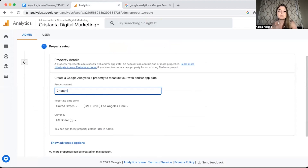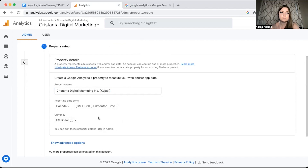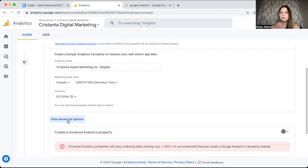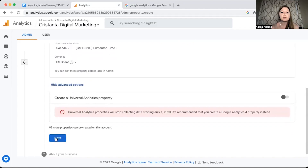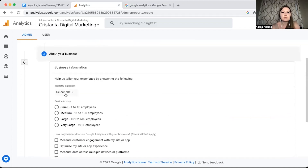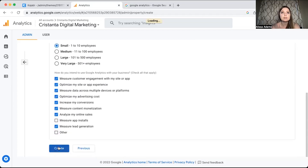I'm going to put in my business name and mention that this is for Kajabi. Then you want to put in your time zone and currency. You'll notice the Show Advanced Options, which allows you to create a Universal Analytics property — but they're getting rid of that on July 1st, so there's no point. Once you have this information filled out, hit Next, then continue filling out your industry, business size, and intentions for Google Analytics, and then click Create.